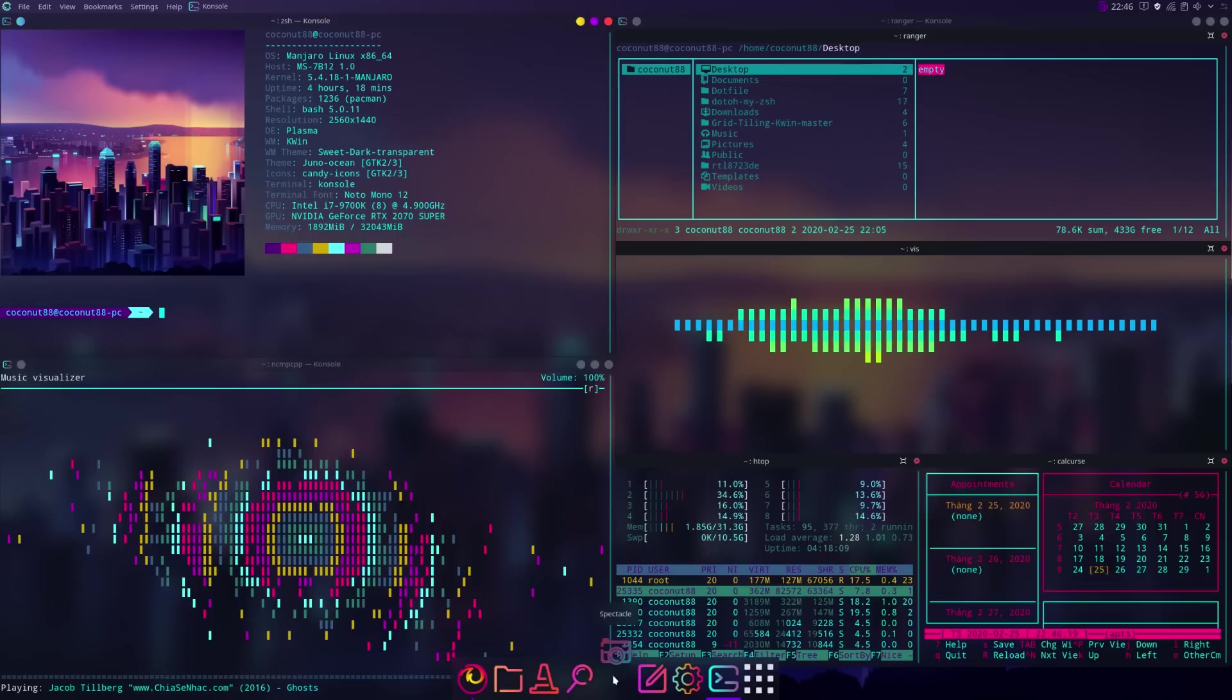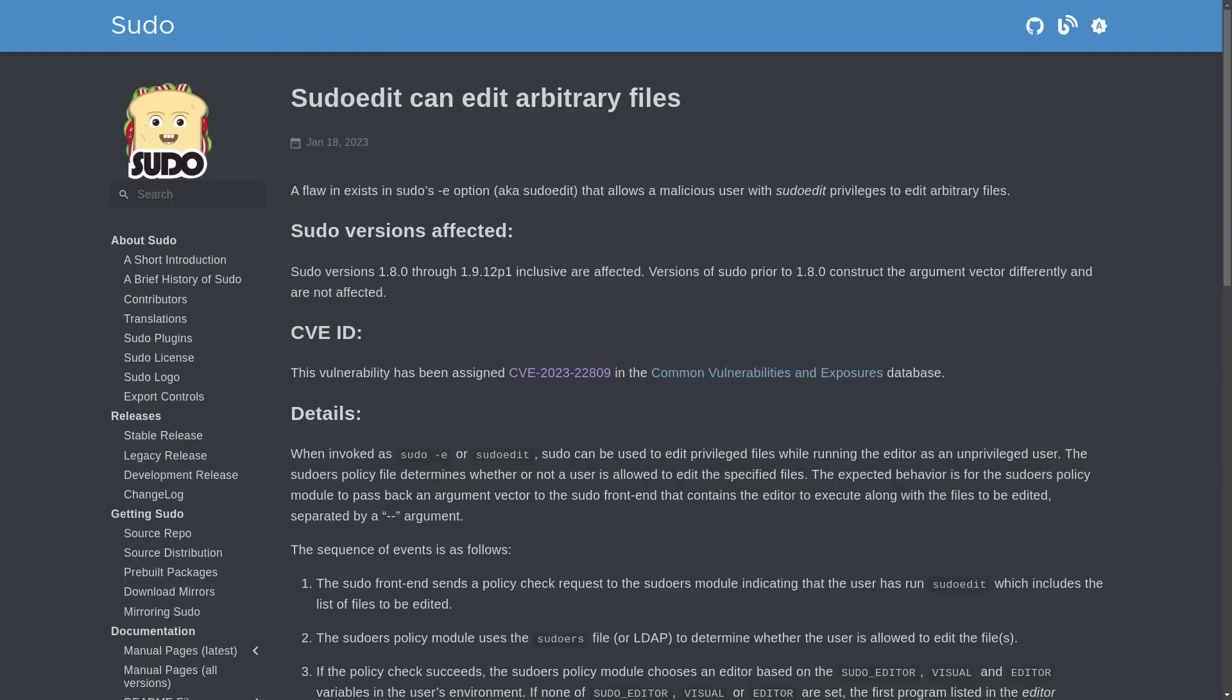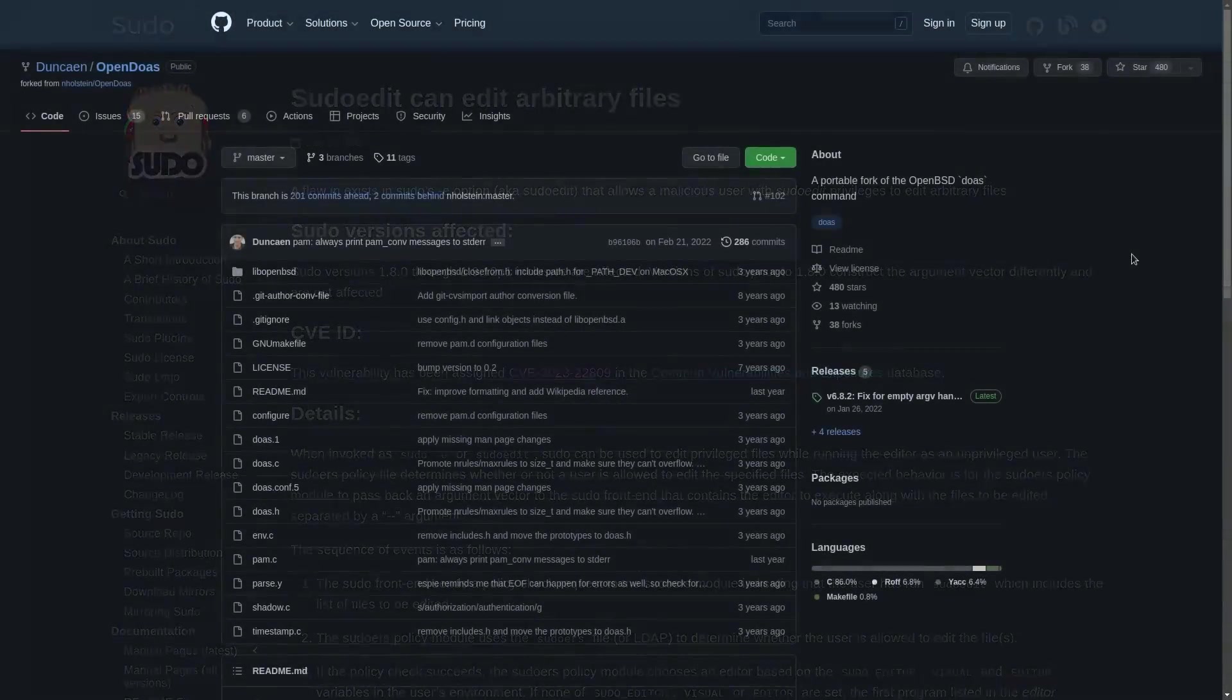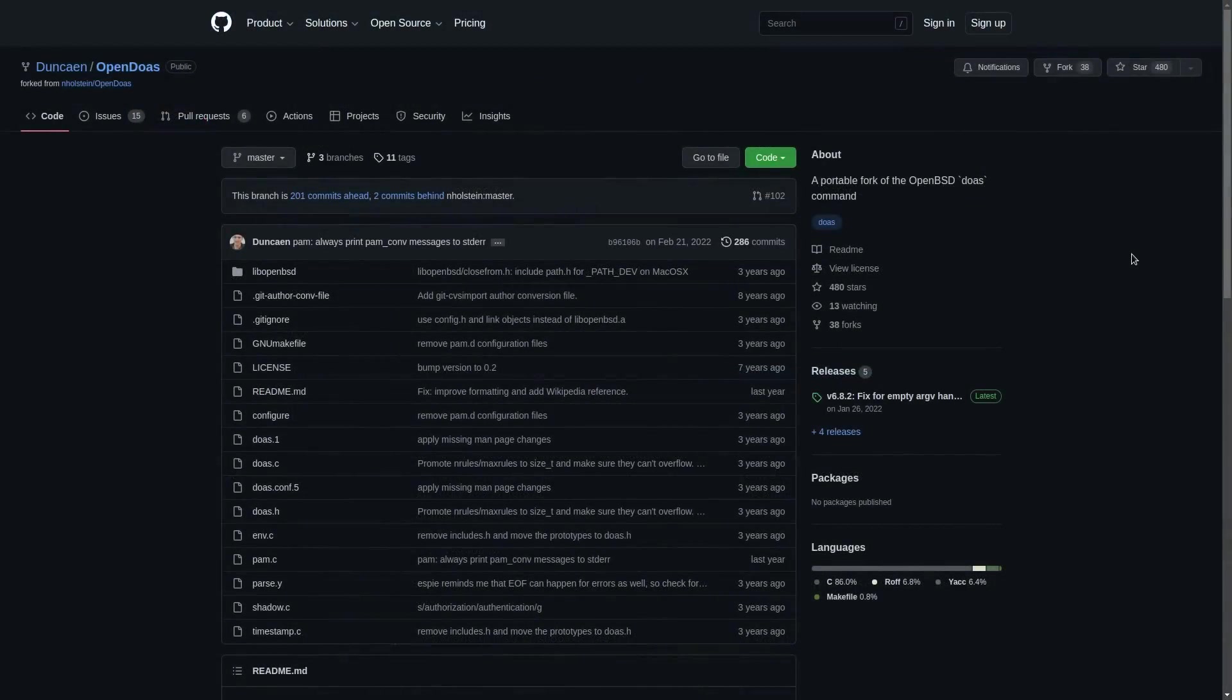But when it comes to programs like sudo that handle administrator activities, you want that to be very simple. You want it to have a small code base and you want it to be secure. And all of that describes doas and OpenDoas perfectly.